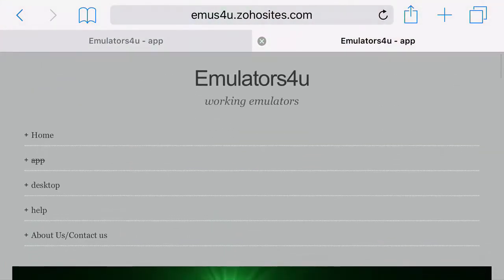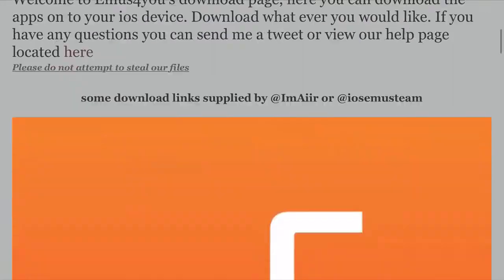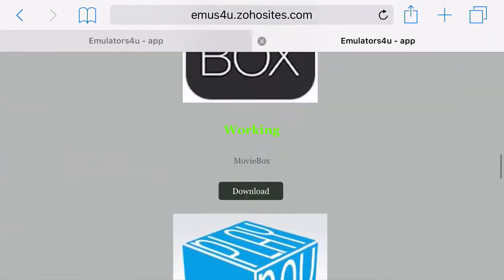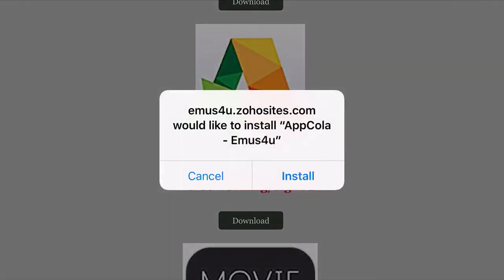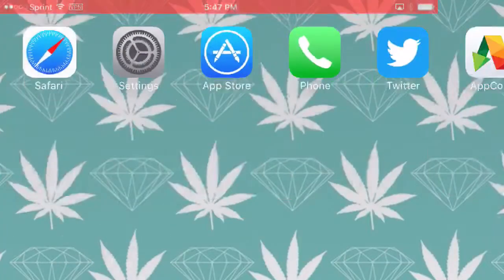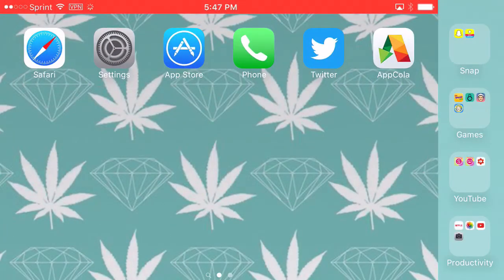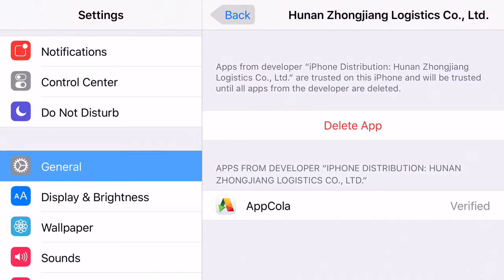Once you reach the site, go ahead and click on the app. Scroll down all the way until you find App Cola — it will say 'not working' or 'sign,' but if you have 9.3.1 and use this method it should work. Go ahead and click download, and a prompt will come up asking you to install it. It will start to install but then you'll run into a problem asking you to retry. Just keep clicking retry over and over again.